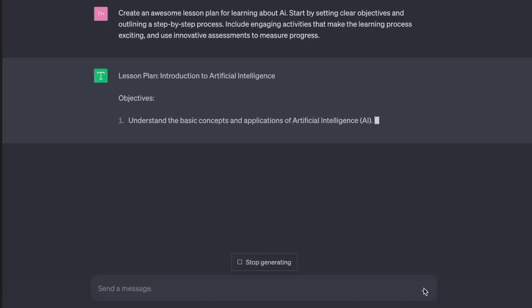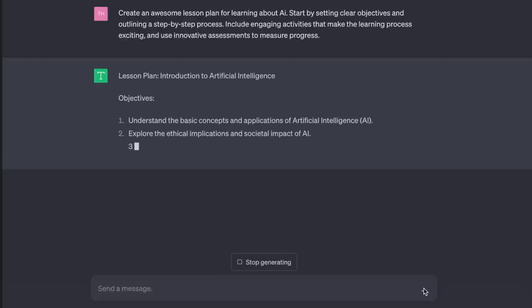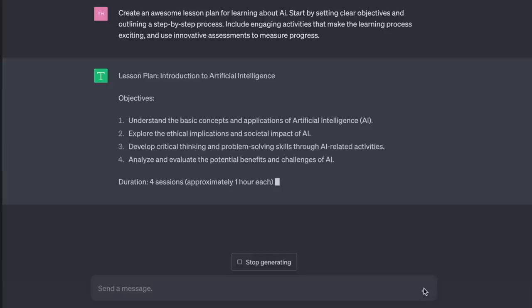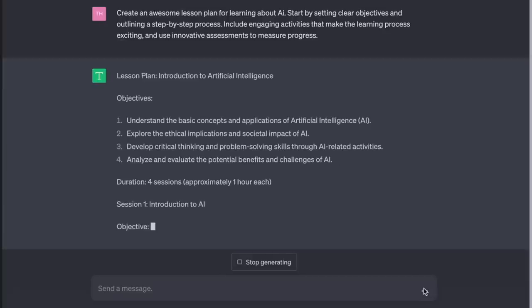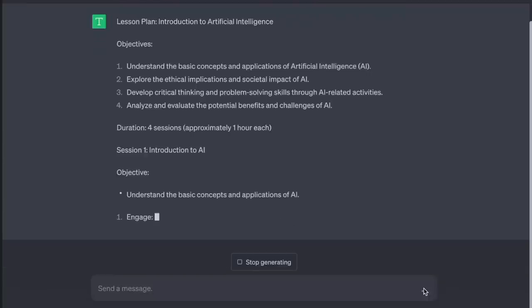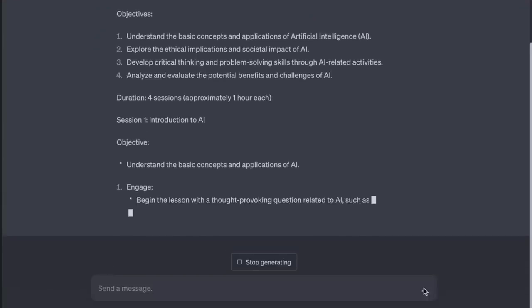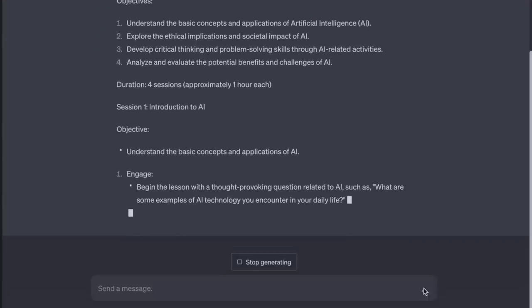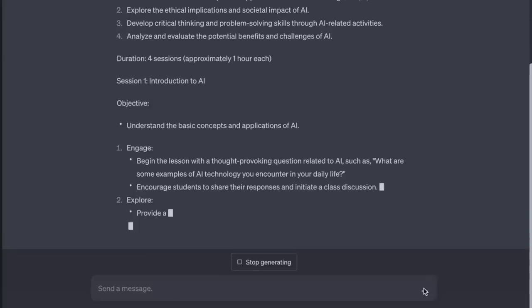The AI produces: 'Lesson Plan: Introduction to Artificial Intelligence. Objectives: understand the basic concepts and applications of AI, explore the ethical implications and societal impact of AI, develop critical thinking and problem-solving skills through AI-related activities. Duration: four sessions, approximately one hour each. Session one: begin with a thought-provoking question such as — what are some examples of AI technology you encounter in your daily life? Encourage students to share their responses and initiate a class discussion.' That took seconds. You can modify the lesson plan to fit older adults or any age range — just remember to ask the AI to create each actual lesson one at a time.